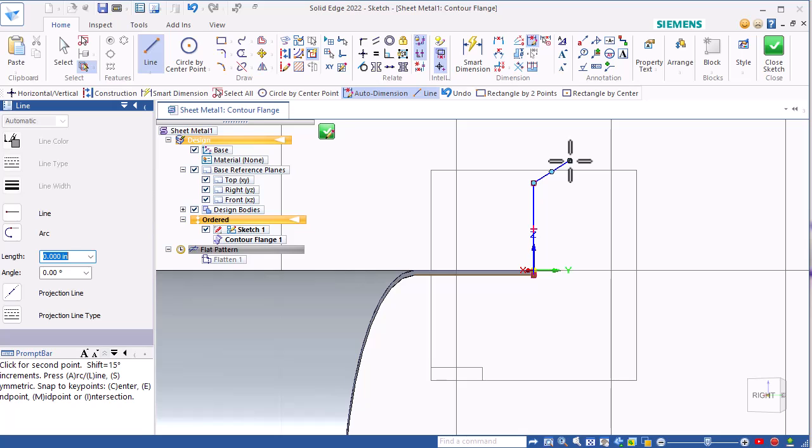It would be easier to just pull a flange from a set of edges, but they make you go through the sketching routine so that you can make a more complicated set of flanges if that's what you want to do.